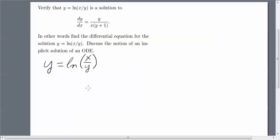Hello differential equation students. In this problem, we're going to verify that an implicitly defined function is a solution to a differential equation.